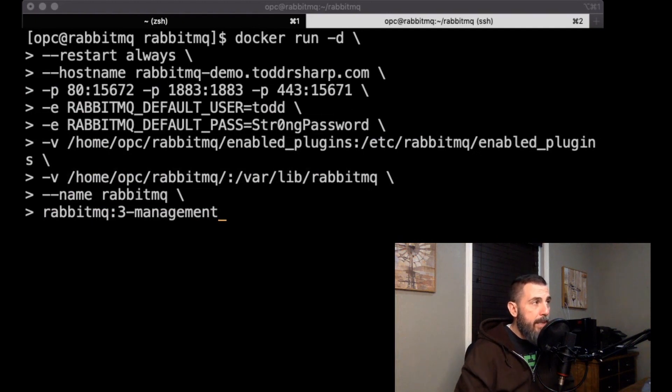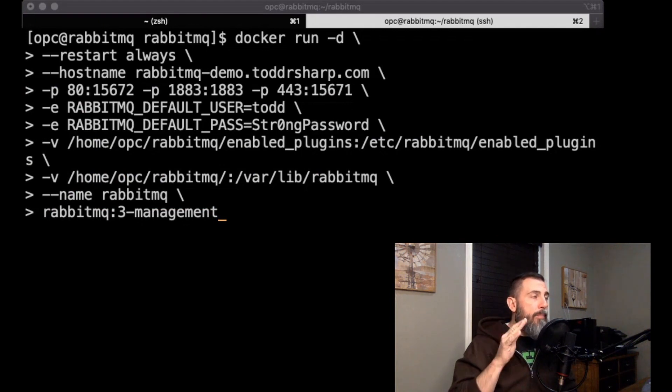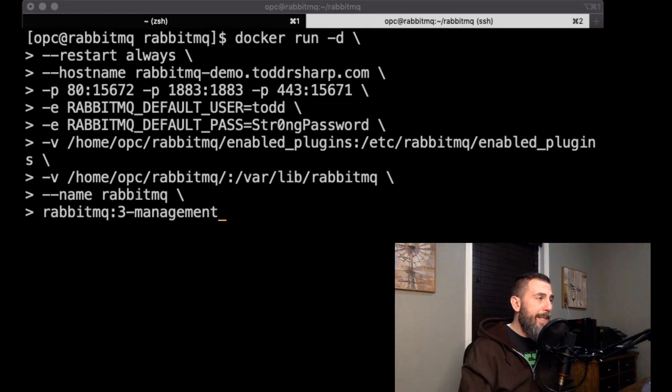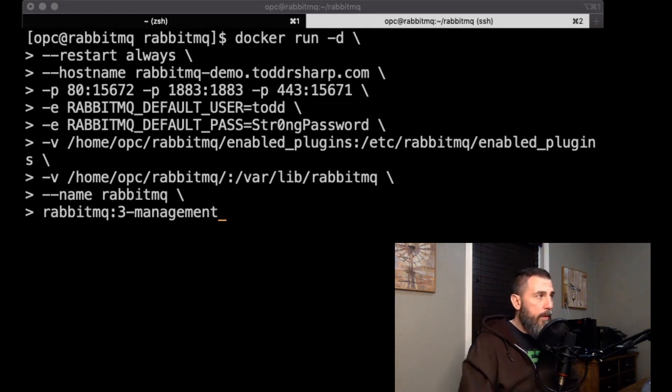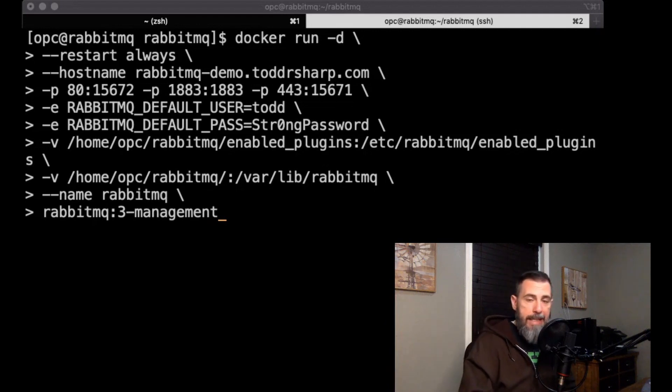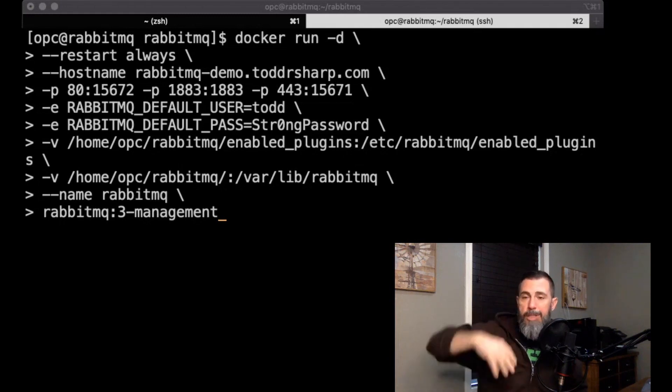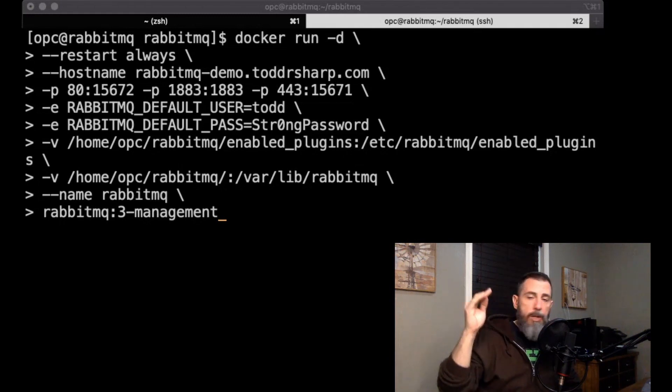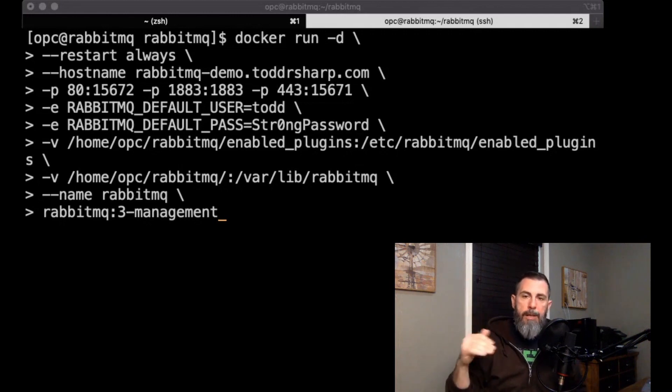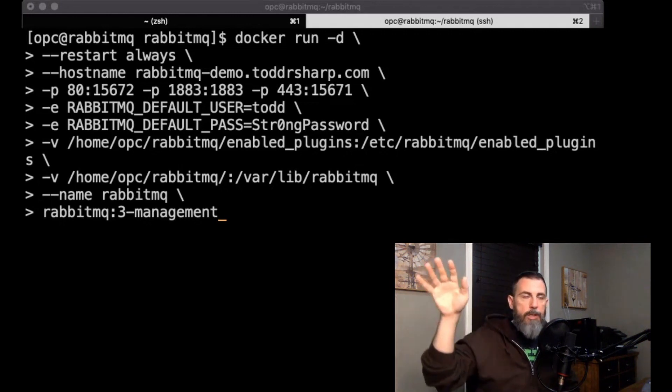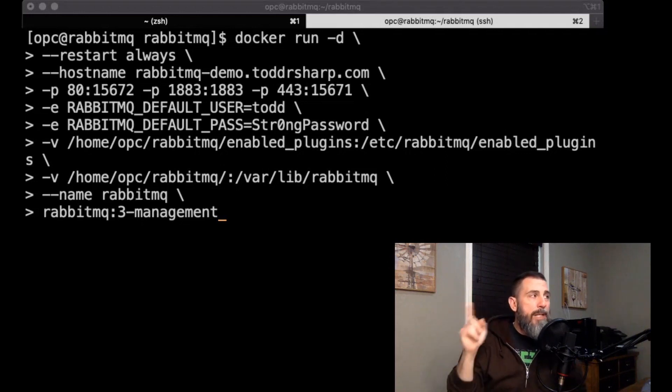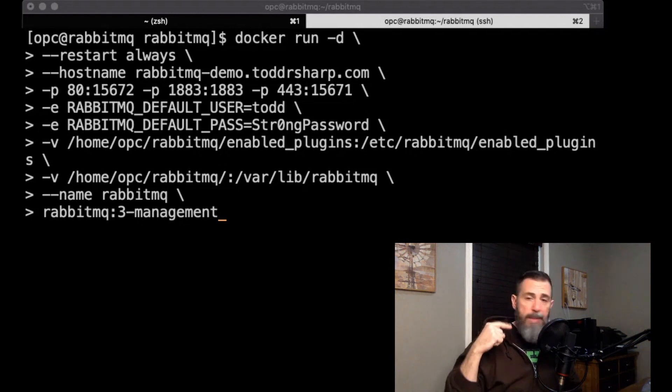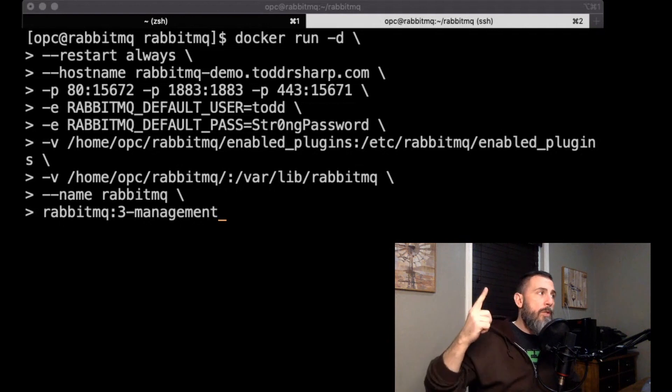All right, back in our SSH session for our rabbitmq instance, we're finally ready to run our docker container. And I have the proper docker statement here pasted in, and I want to walk through one step at a time to kind of show you what is going on here. So the first line here we have docker run -d. -d just means to run the container in daemon mode, which is basically in the background. There will be no console output here, it is just going to fire it up and return control back to the shell.